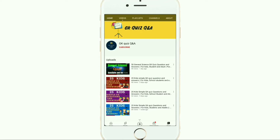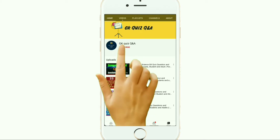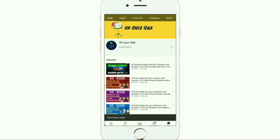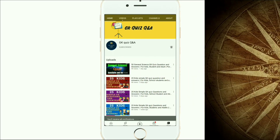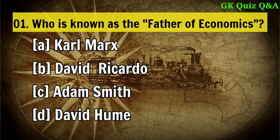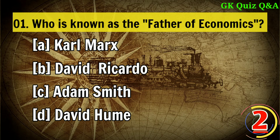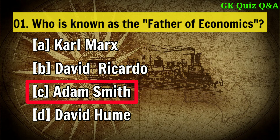Hi friends, we provide all the information related to Indian general knowledge quiz questions and answers, which are essential for all kinds of examinations. To learn more about GK and any other quiz competition, you can subscribe to the channel and turn on the notification button for the latest videos.